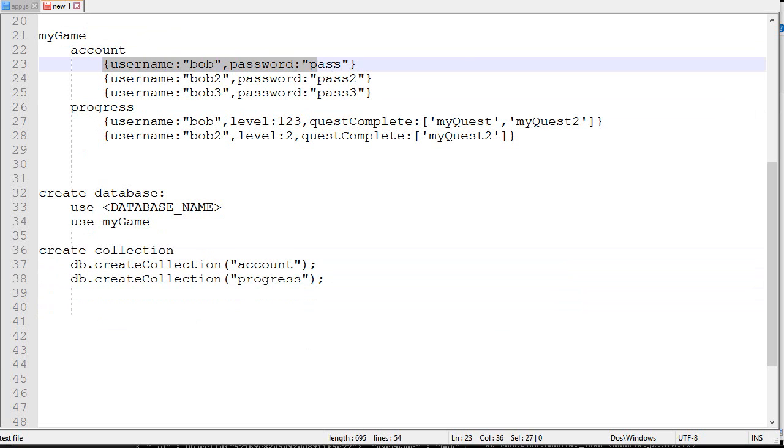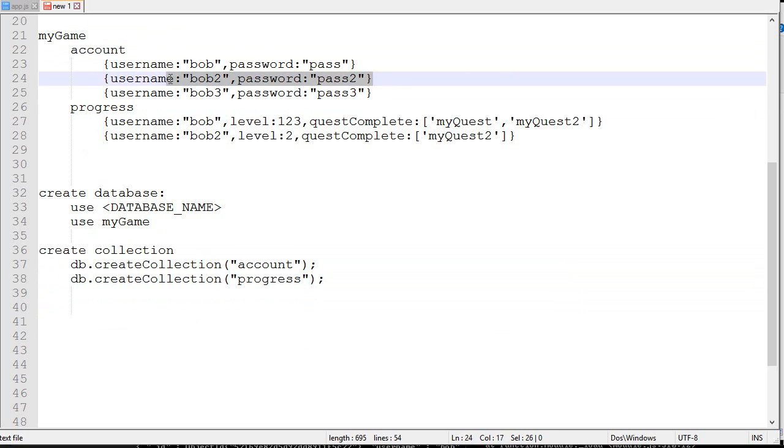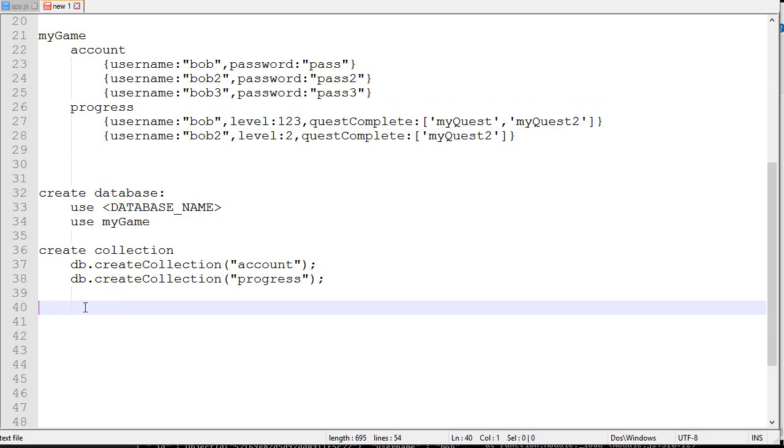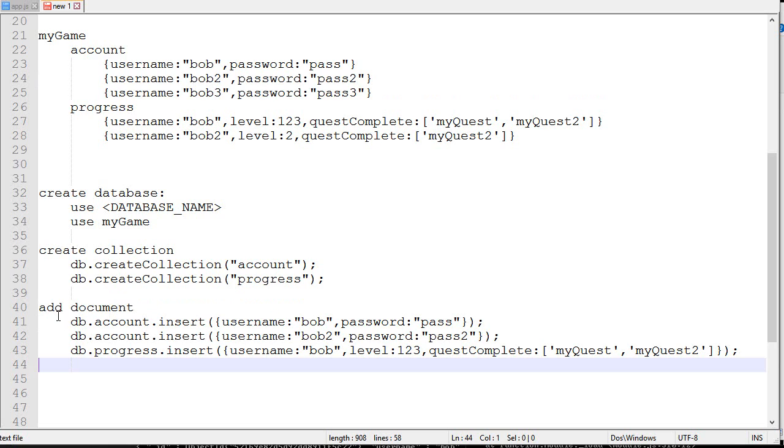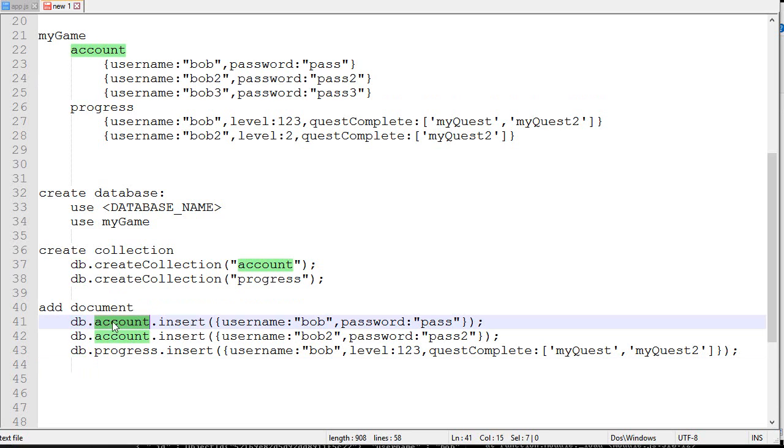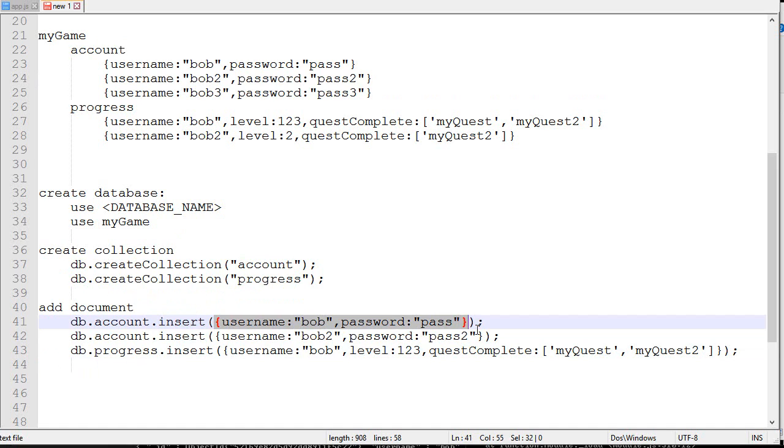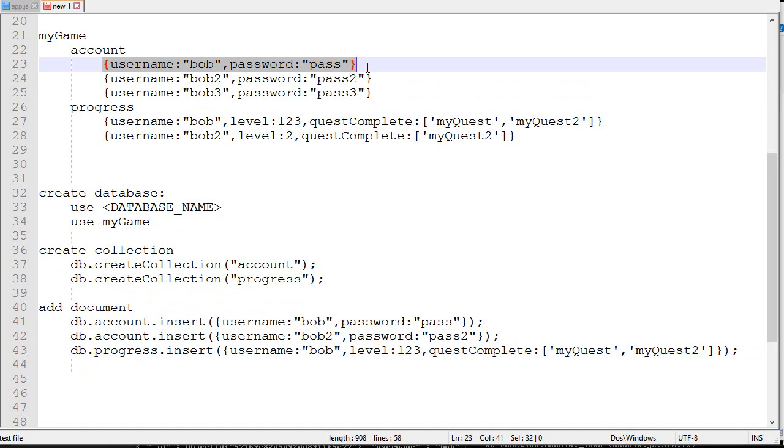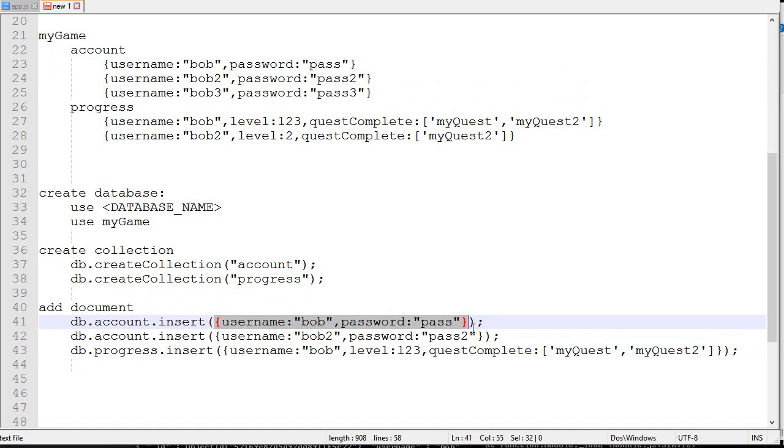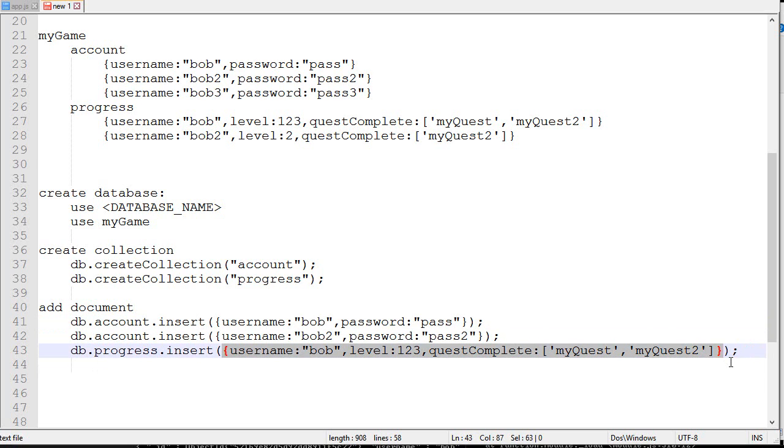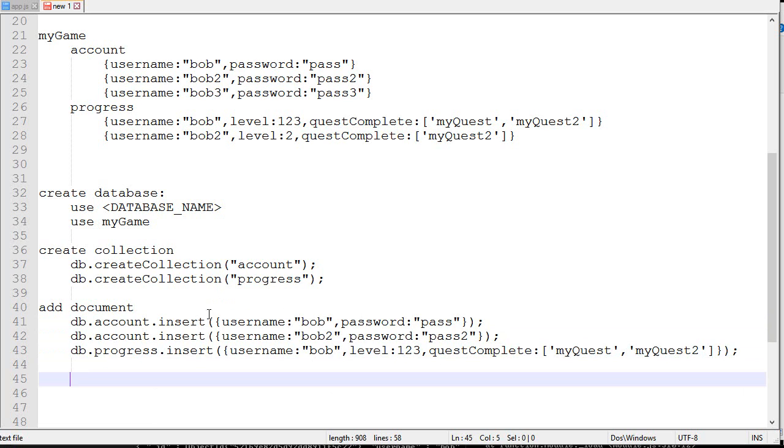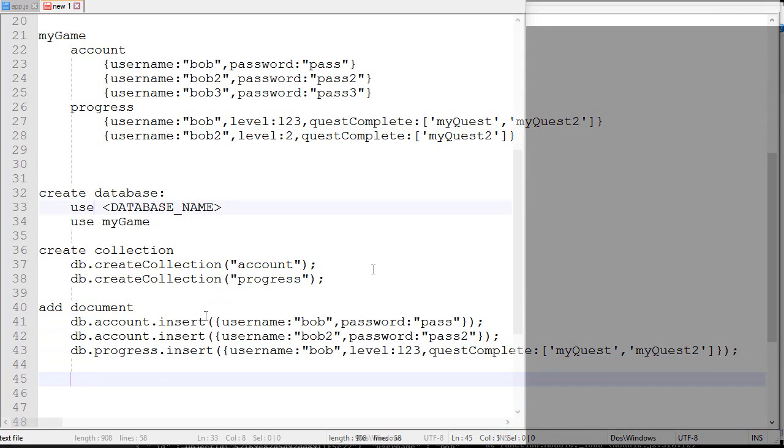Finally, if you want to add new documents, this is how you do it. You do db, then the name of the collection - for example account or progress or stuff like that - insert, and then you put whatever you want to insert. So if you want to insert this, you just put it like that. It's an object, it's a JavaScript object. Quest complete - it's pretty straightforward, as you can see.